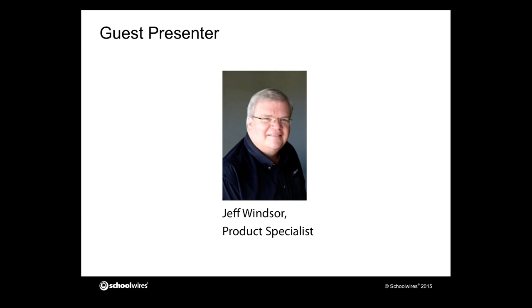Today we will demonstrate just how easy our mobile app is and how you can get started right away. Our guest presenter today is Jeff Windsor, a product specialist here at SchoolWires. Jeff was a client and served for 10 years as Internet specialist for the Denton Independent School District in Texas, and he was responsible for all aspects of the district's website and related training. So without further delay, Jeff, the mic is all yours.